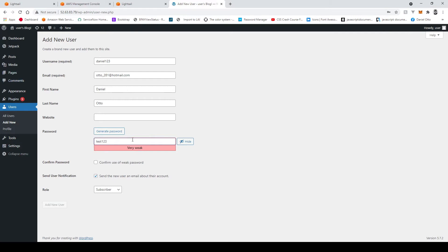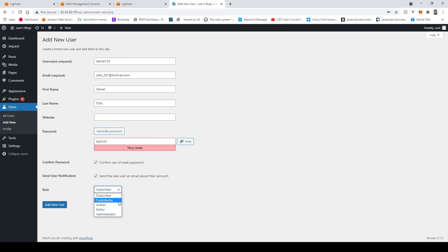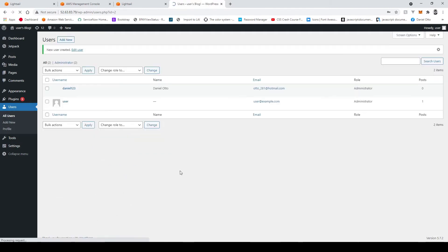Now this is a weak password but we don't really care because we just getting things set up so confirm the use of the weak password and it's all good. Now you want to make sure that you check this box here and make this administrator otherwise you will set yourself up as a subscriber and you won't be able to get into the admin dashboard and then add a new user.